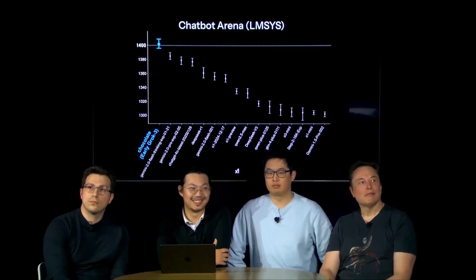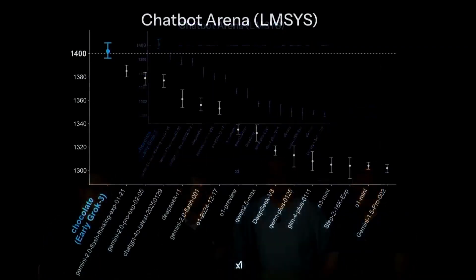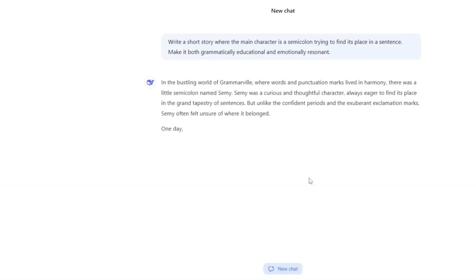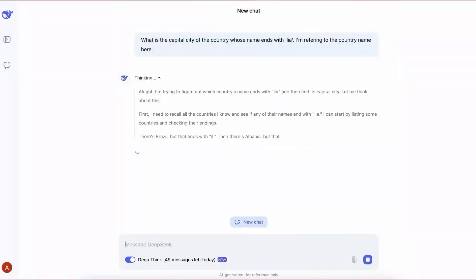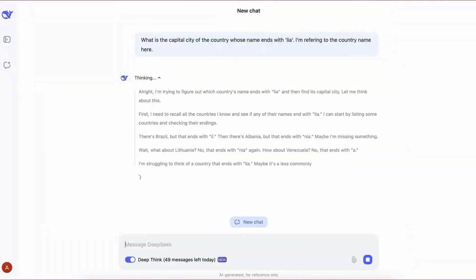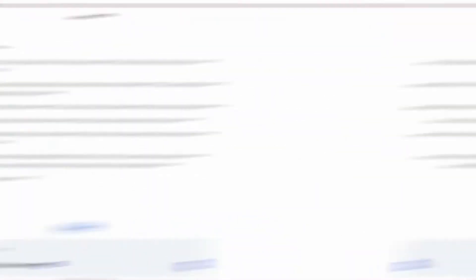Grok 3 not only scored the highest ever recorded on the platform, but it also left DeepSeq R1 behind in reasoning, logic-based queries, and complex problem-solving.